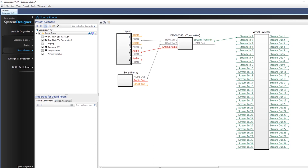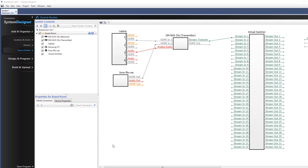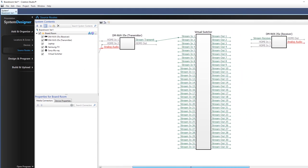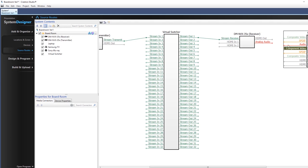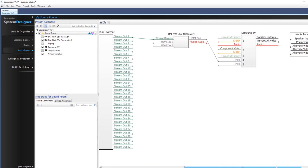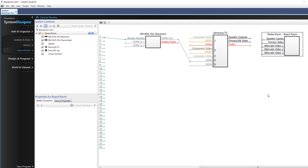NVX uses a virtual switcher in source routes to connect the transmitters to the receivers. This virtual switcher is automatically added with the NVX. Connect the displays to media-enabled rooms to complete the routing diagram.